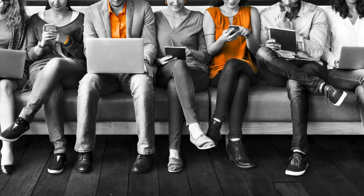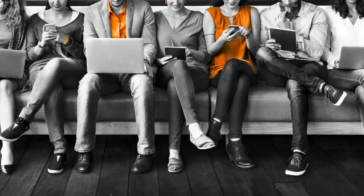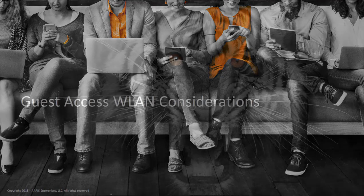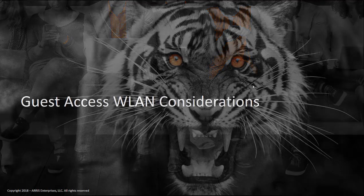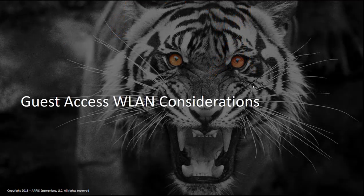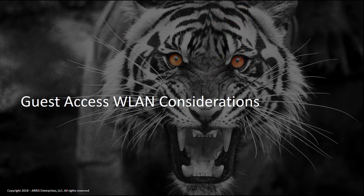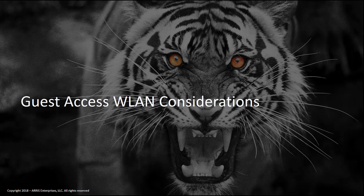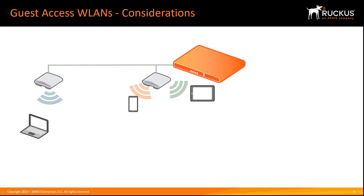There are several options for providing wireless access for users you don't know about in advance. You may set up an open guest WLAN with no authentication at all. Anyone within range can join the network. This has obvious security implications if the WLAN is not isolated from other networks.